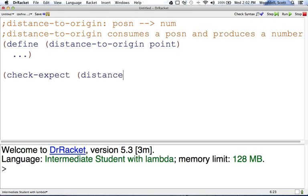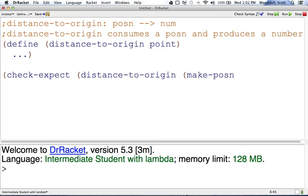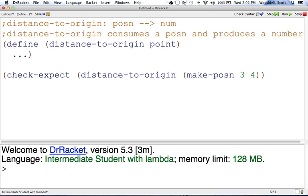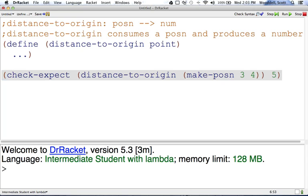Distance-to-origin, I'm going to make the position three, four, because this should produce a nice simple answer. If we think about a Pythagorean triple, a triangle that has legs of three and four, the hypotenuse should be five. So that point should be a distance of five from the origin.